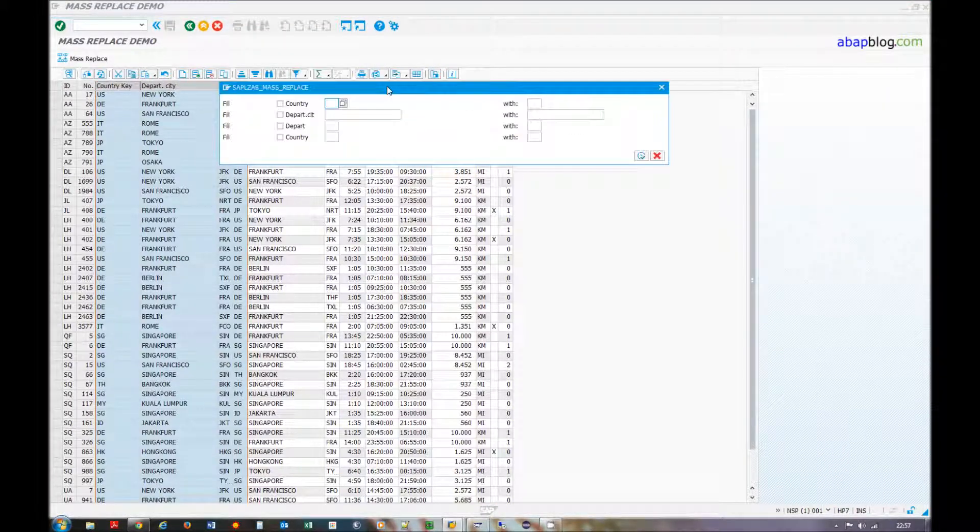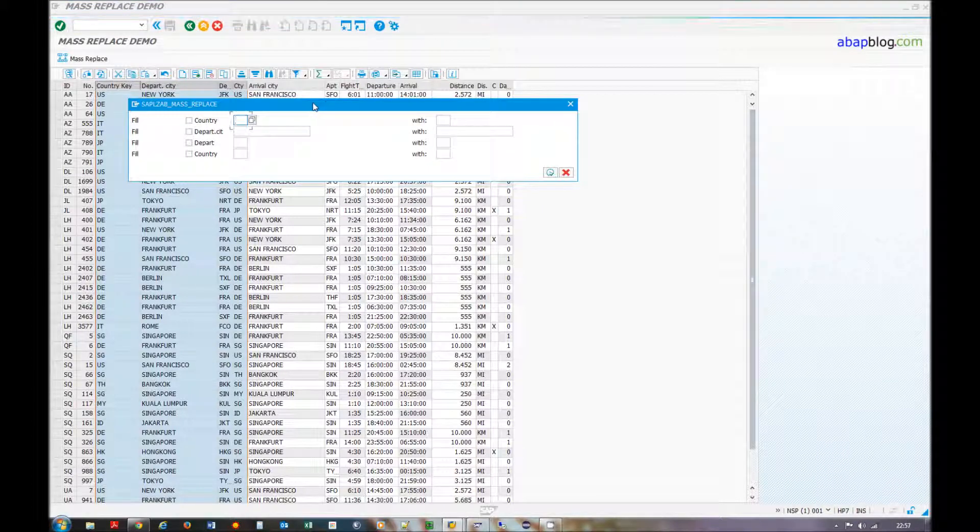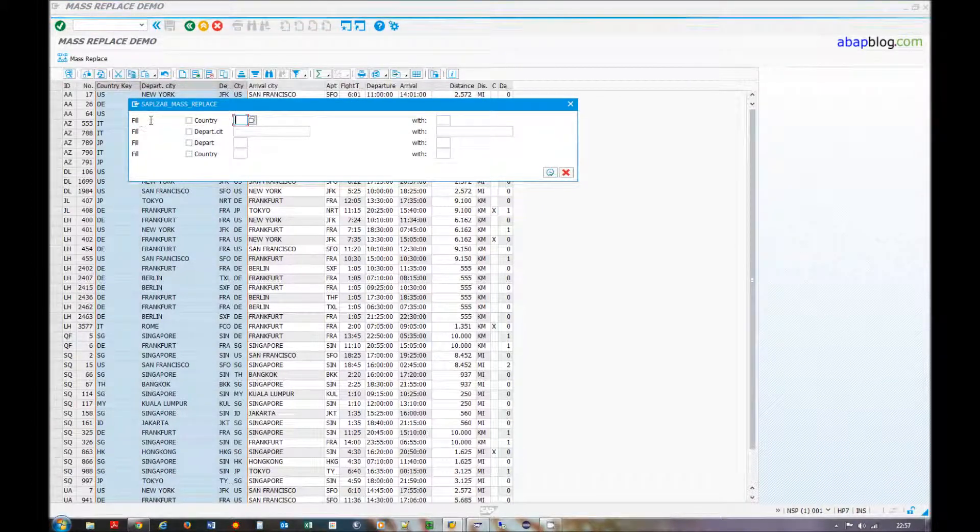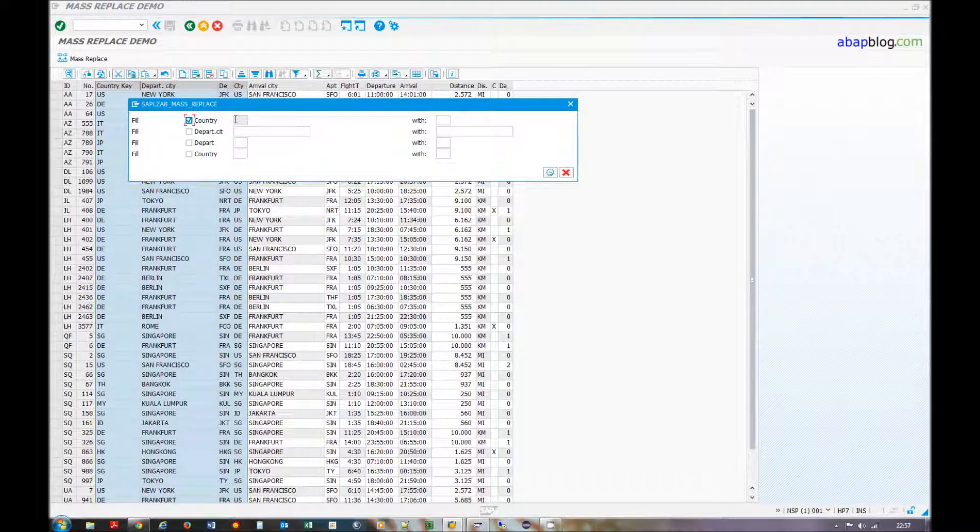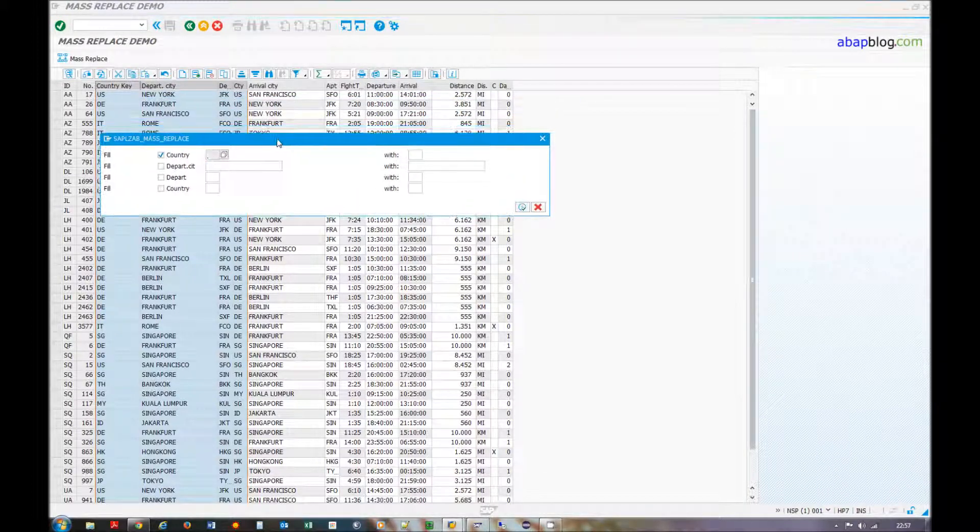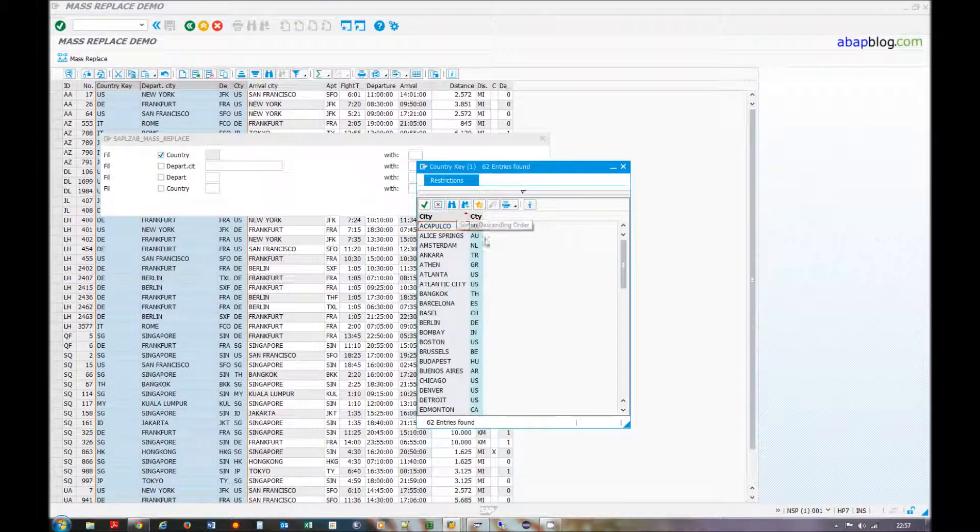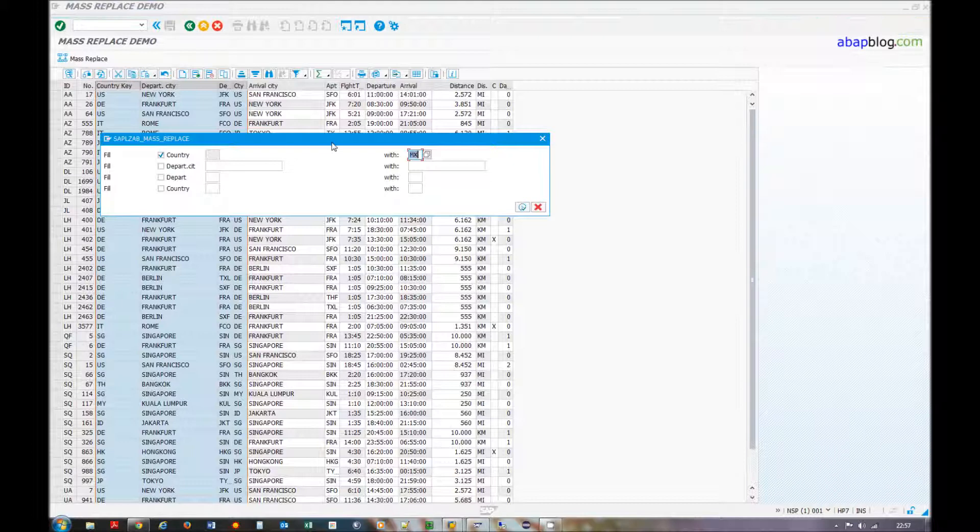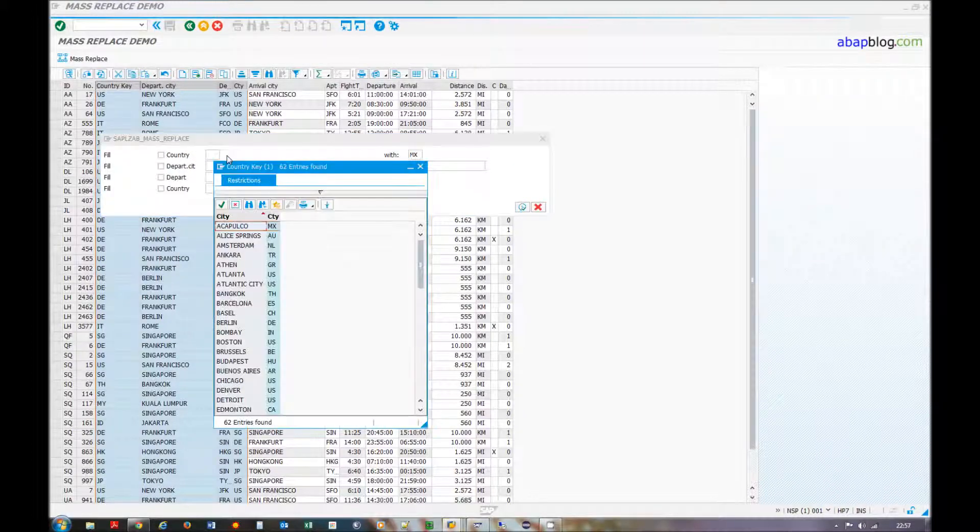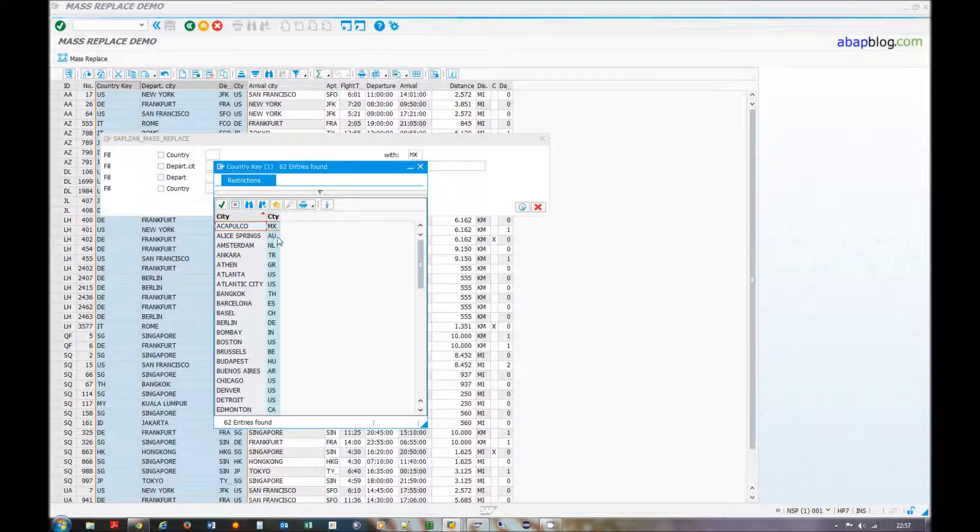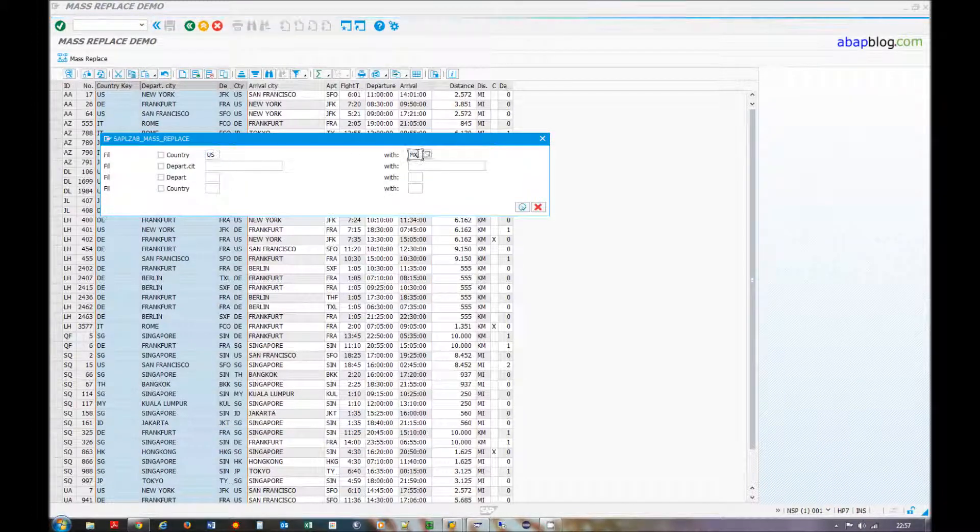So then our popup is called. What you can do here you can select to fill only so the source value doesn't matter at all. You only can fill it with the target value, or you can do a replace of US for example to Mexico.